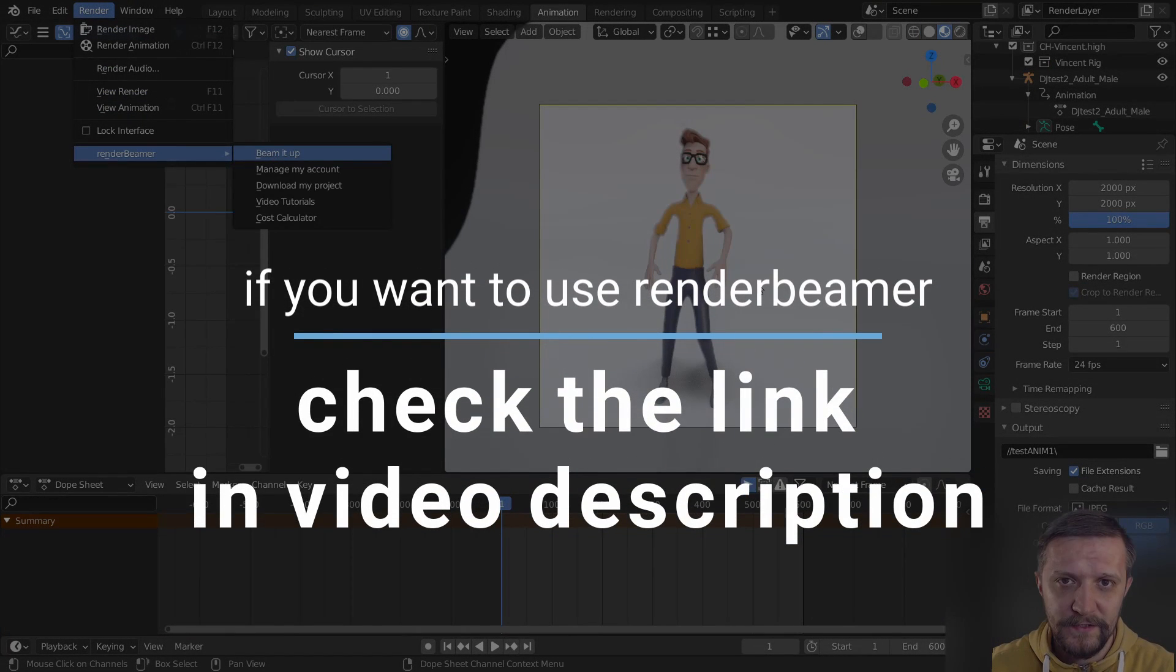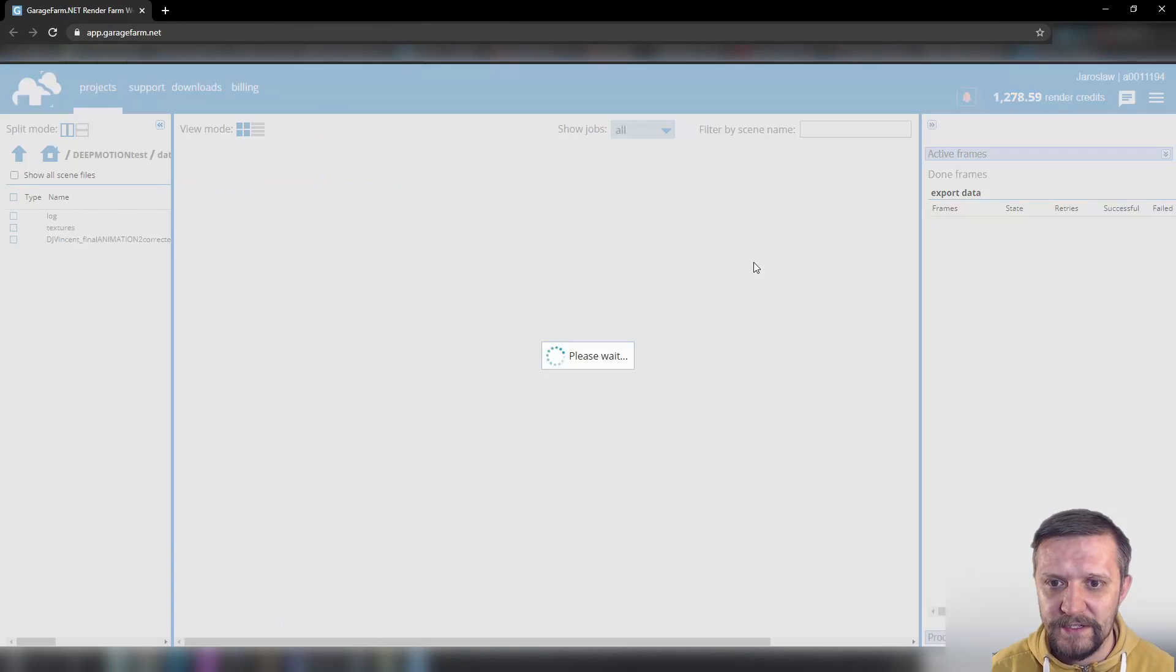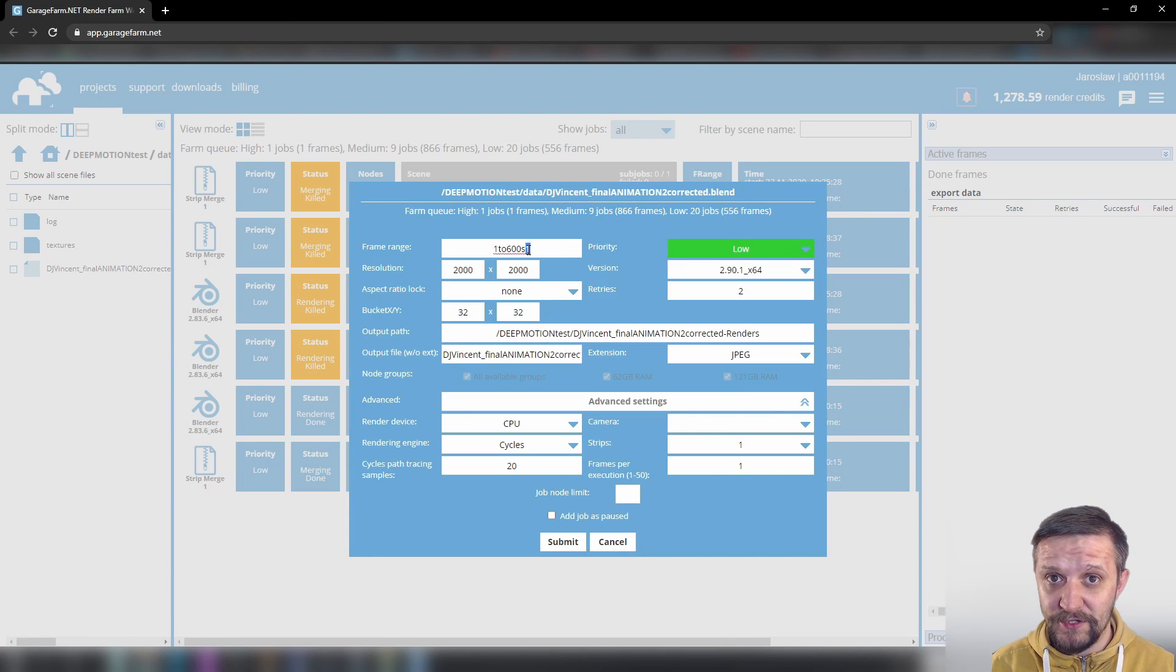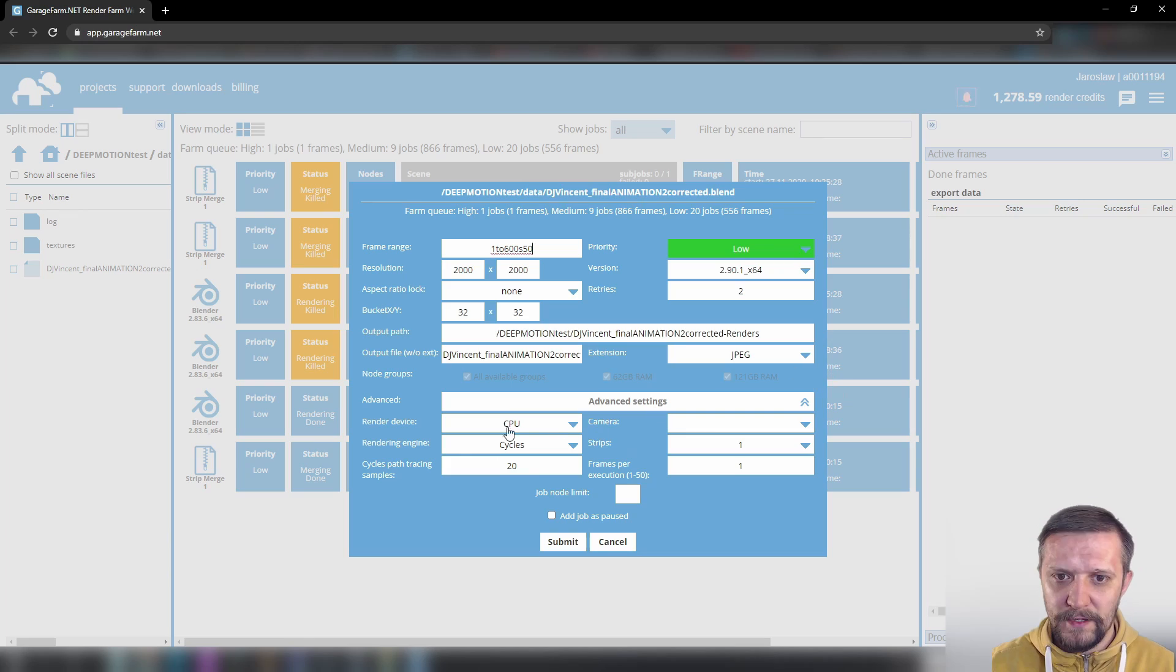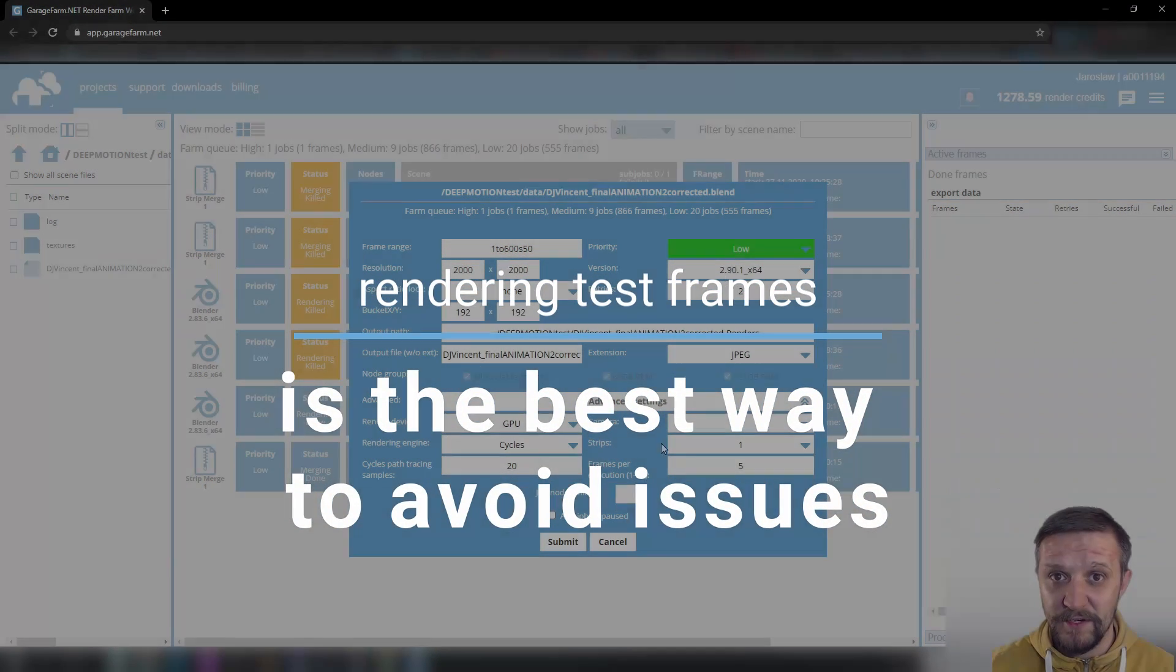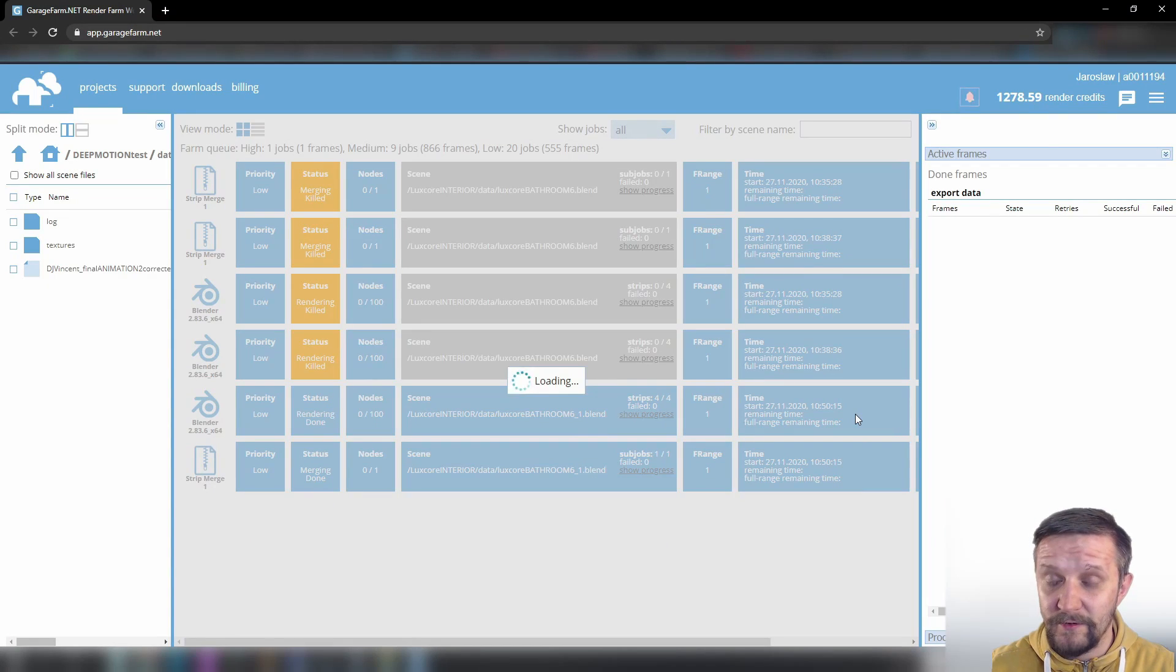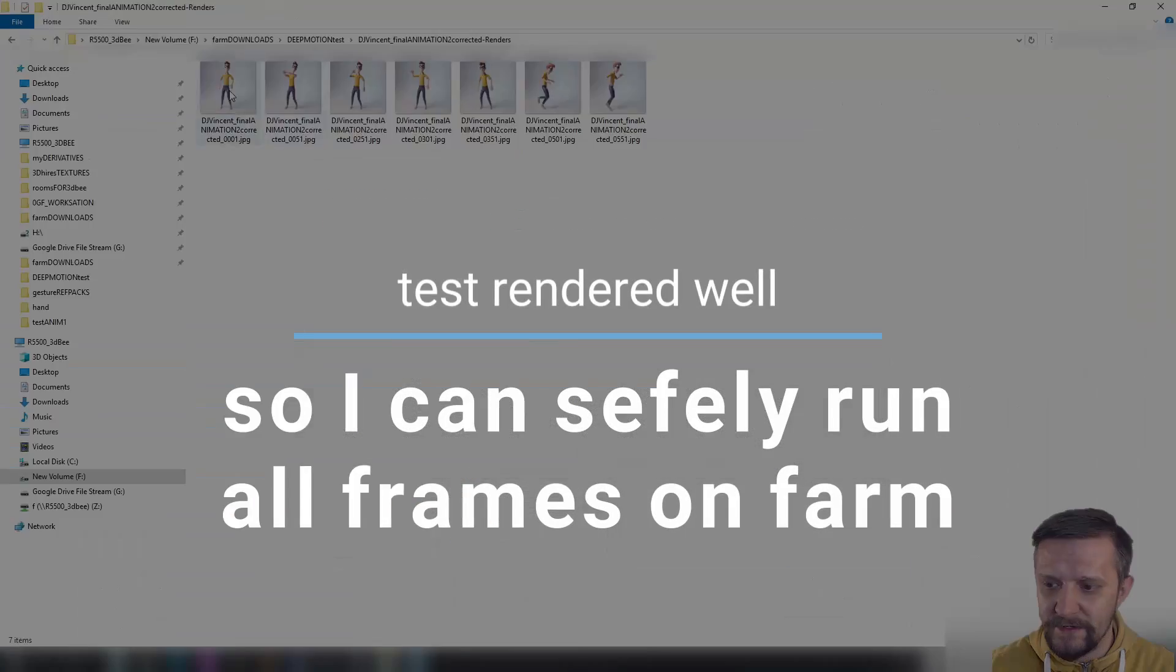The Render Beamer uploaded and I'll just make sure to run some test frames first, just to make sure they render correctly. So I'll do that with a step, just render every 50th frame, and I'll go with GPU because Cycles is just faster with GPU. Plus the frames are rendered, they automatically download to the drive and I can check they look fine, so I can run the full job.